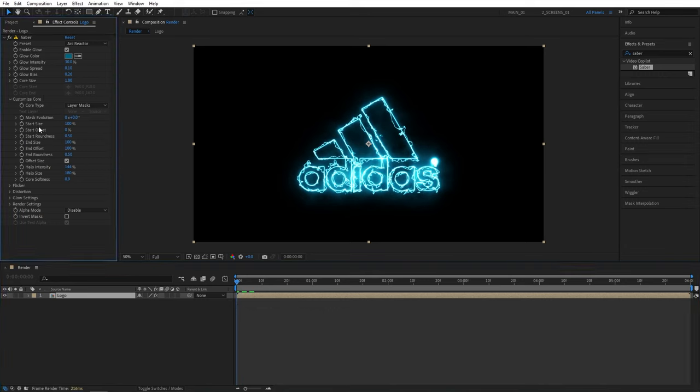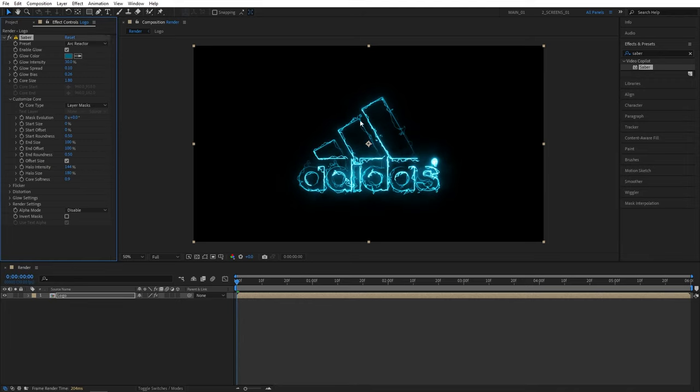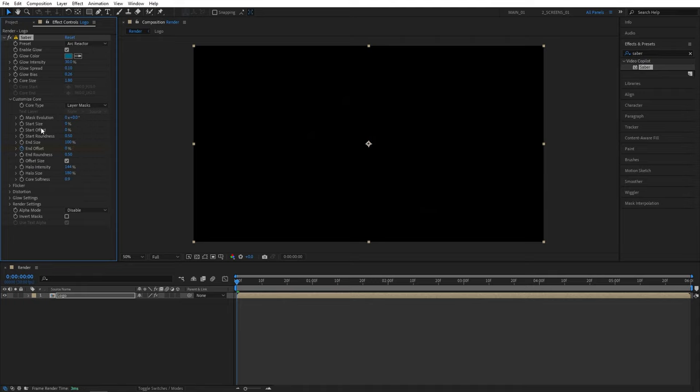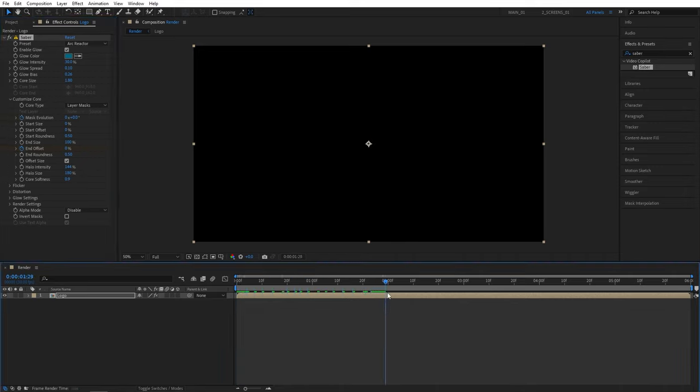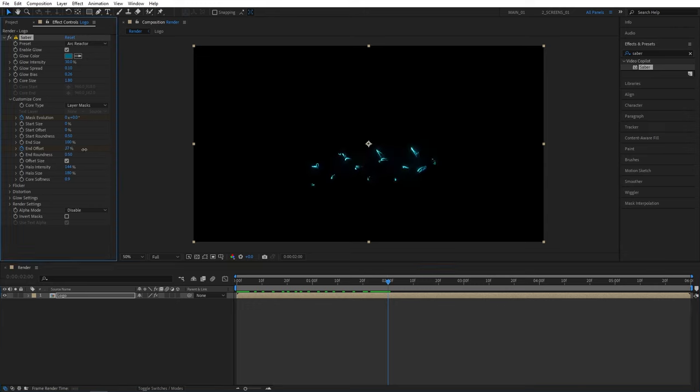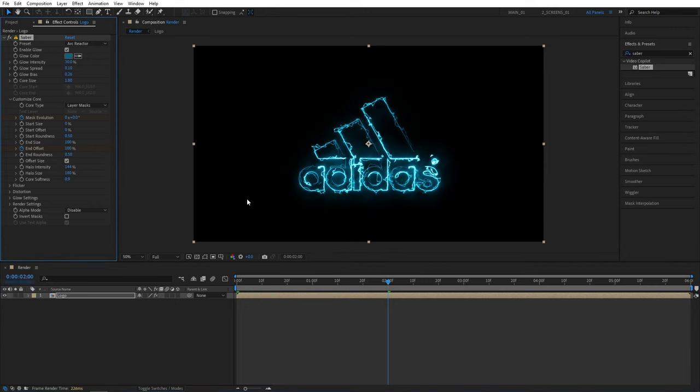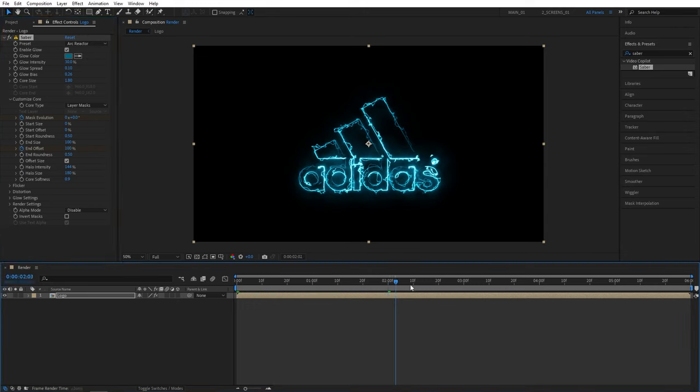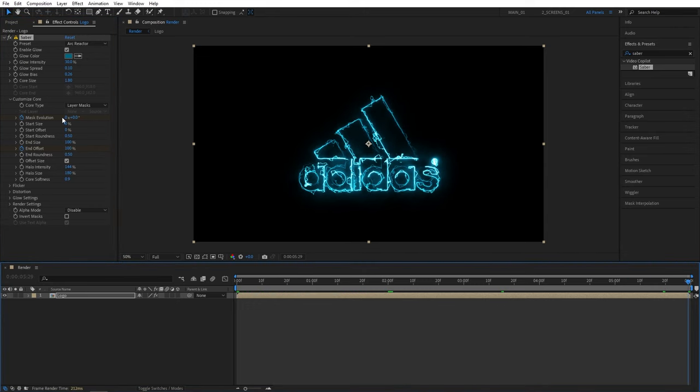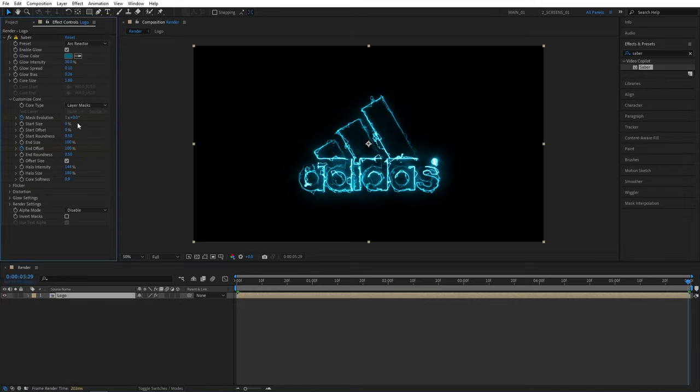Now move the time indicator to the start of the timeline. First I'm going to set the start size to zero percent to create this kind of tapering. I'll create keyframe for end offset and set it to zero percent, then I'll also create keyframe for mask evolution. And I'll move two seconds forward, then I'll set end offset to 100. I'll move to the end of the timeline, set mask evolution cycles to one, or you can set this to a higher value if you want the animation to be faster.